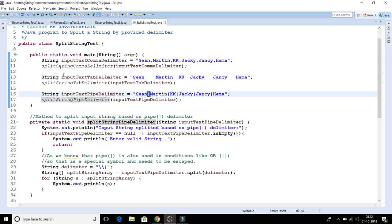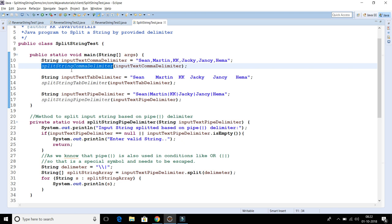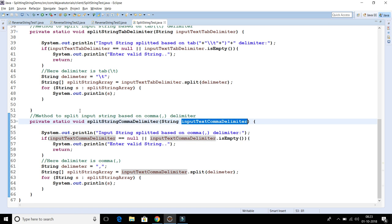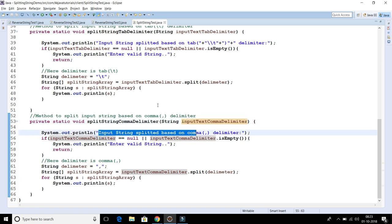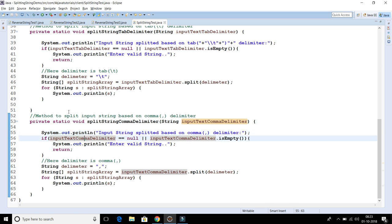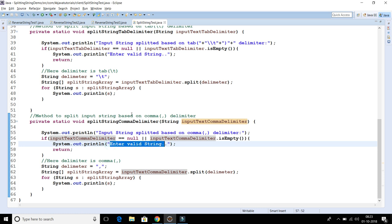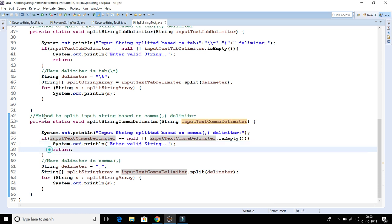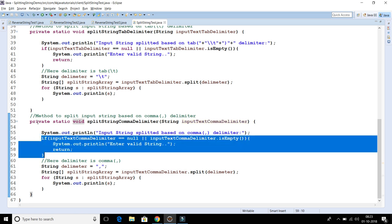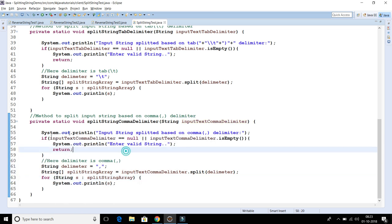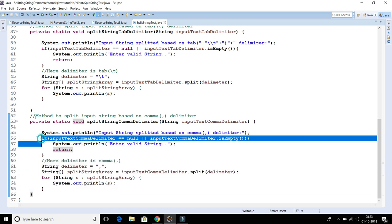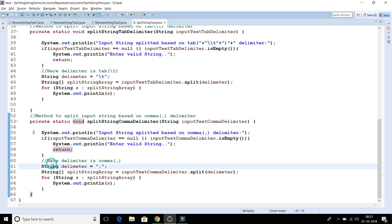Let's talk about the first method. If you understand one method, you can easily understand the others. The first method splits the input string based on a comma. Looking at the source code, first I print a statement saying the input string is being split based on the comma delimiter. Then we check whether the input string is null or empty — if so, the program prints 'enter valid string' and returns. If the input string is valid, the control skips the if clause and the next code snippet executes, where the delimiter is the comma.